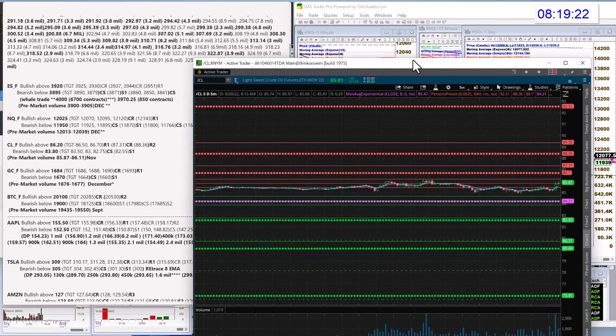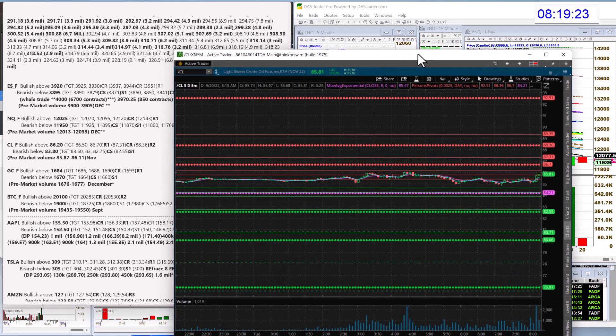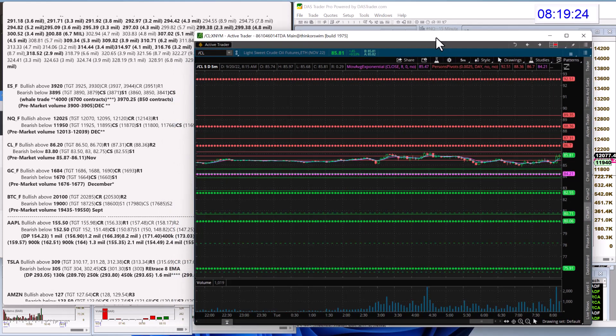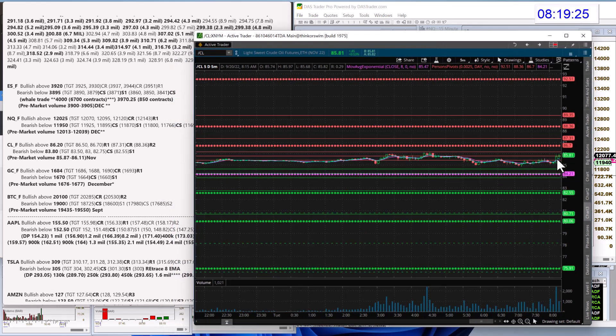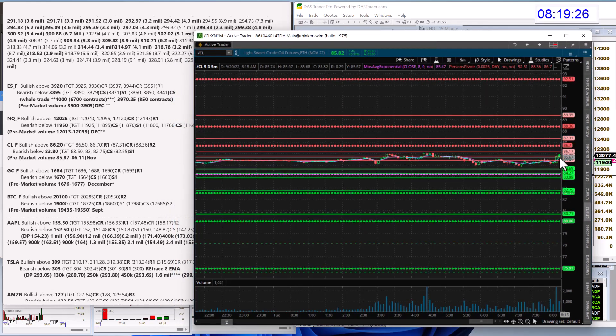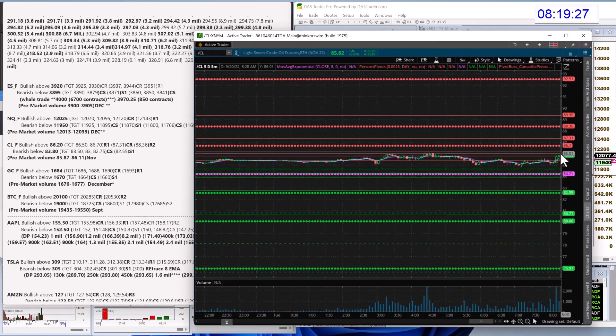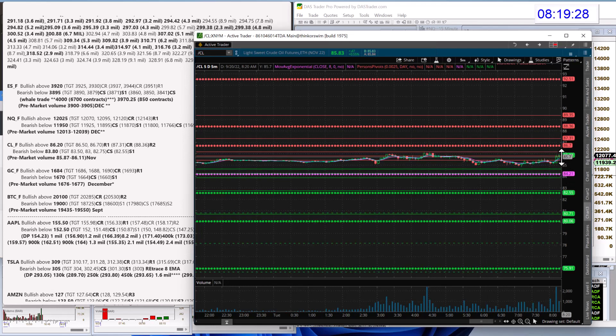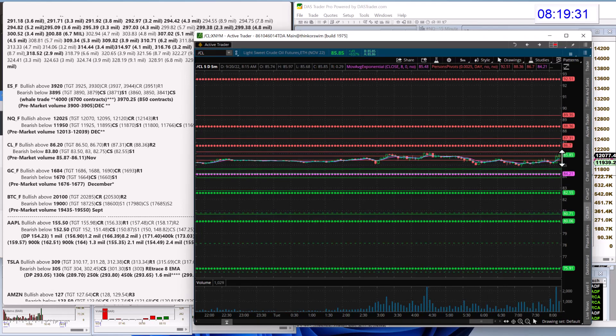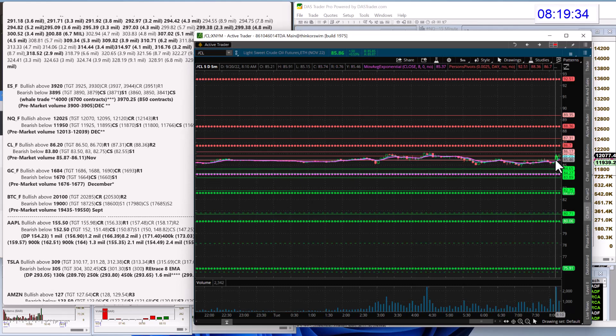Oil's pushing up a little bit this morning. You had a pullback yesterday. But trying to break higher today, we're going to be bullish above 86.20, and bear below 83.80.